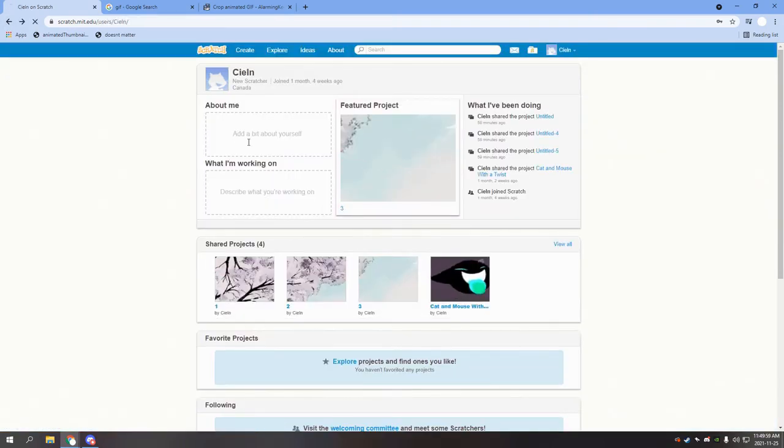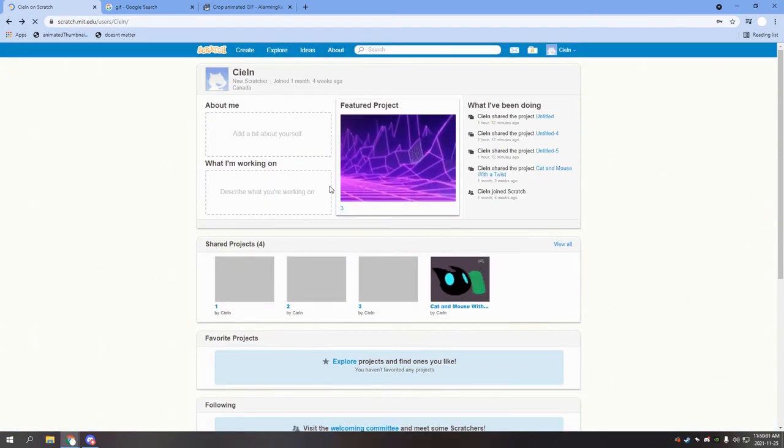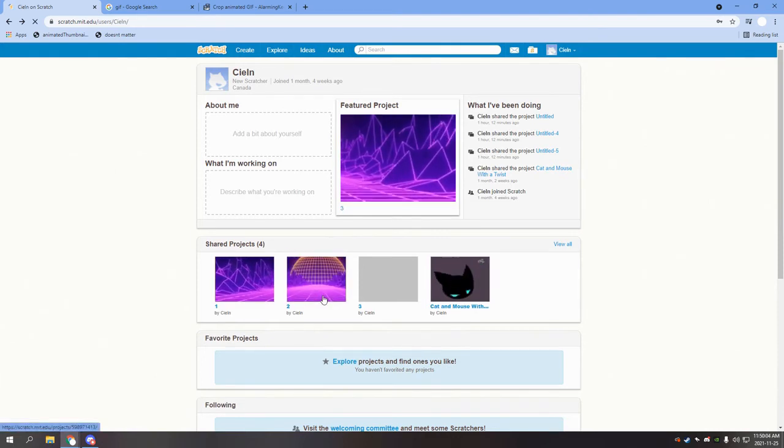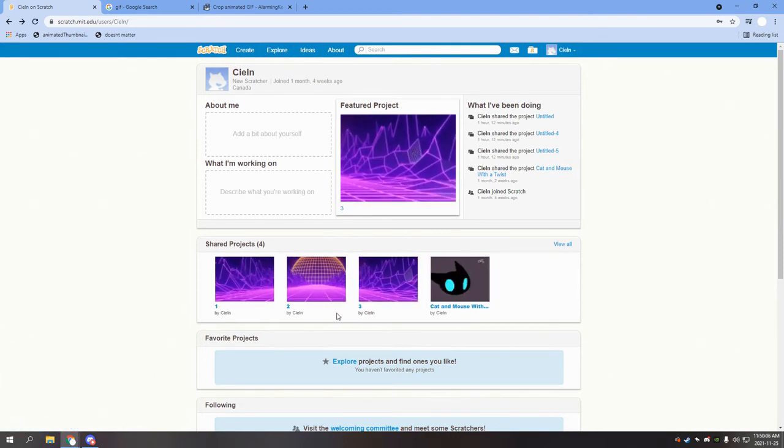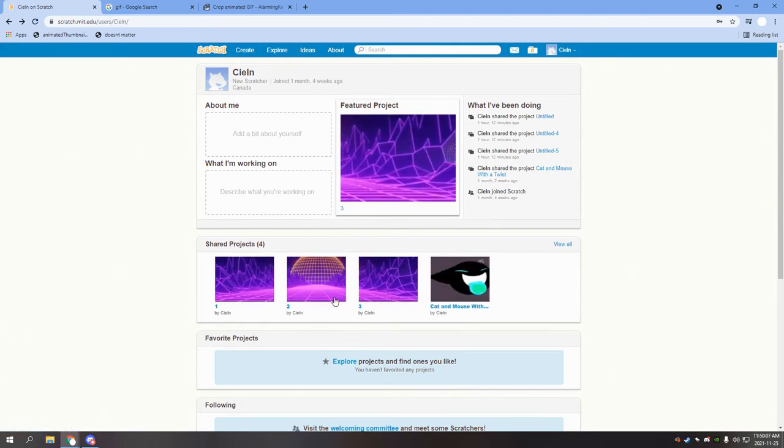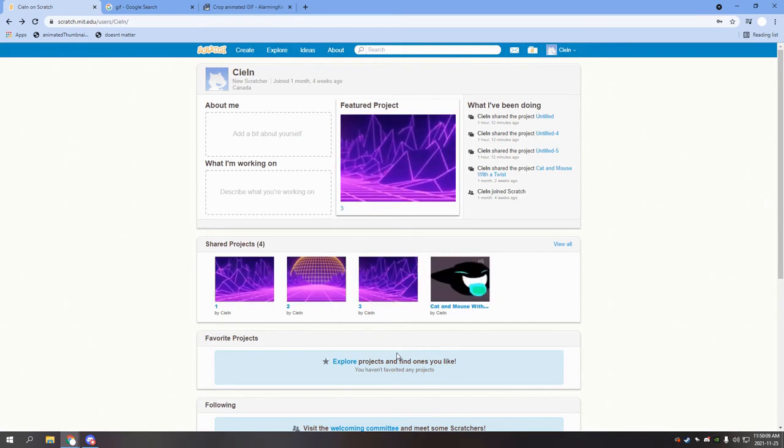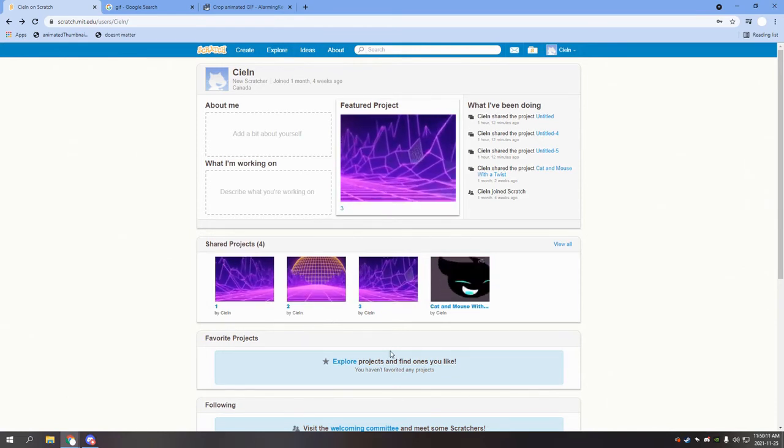Now everything should be done. If we just refresh the page and if it loads, it will be done.